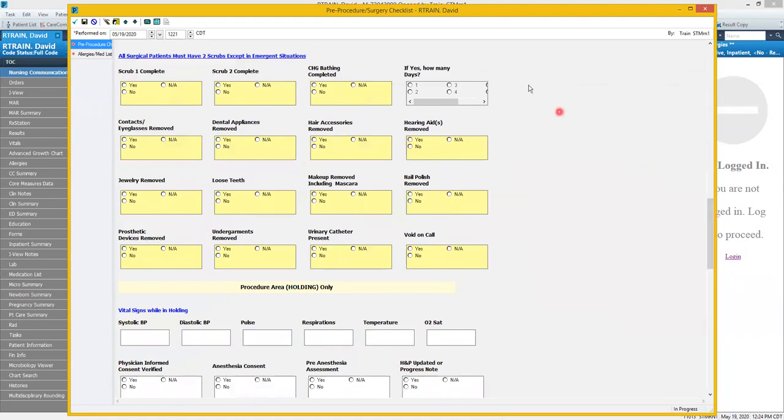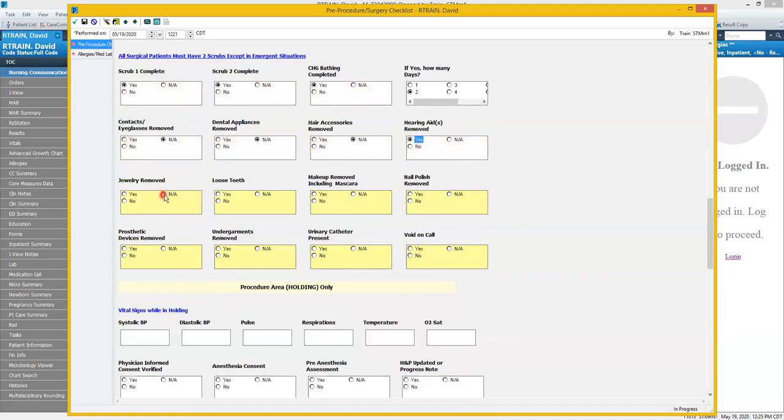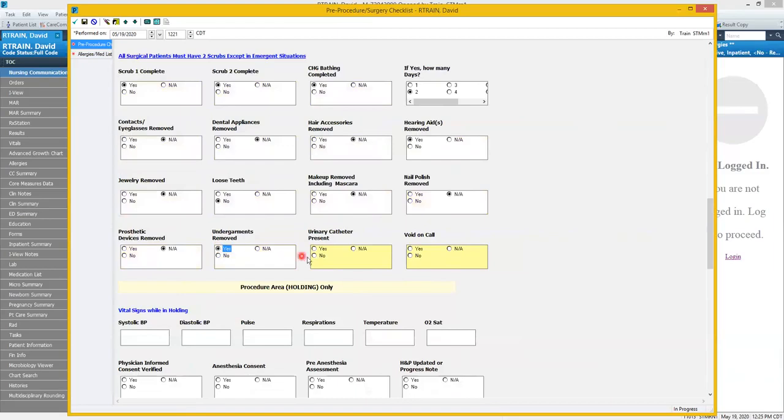This next section here we will complete prior to the patient going for the procedure, addressing all of those required fields. NA, my patient doesn't use contacts or eyeglasses. They don't have any dental appliances or hair accessories. Will take their hearing aids out. Patient doesn't have any loose teeth. Our patient will avoid on call to the procedural area.